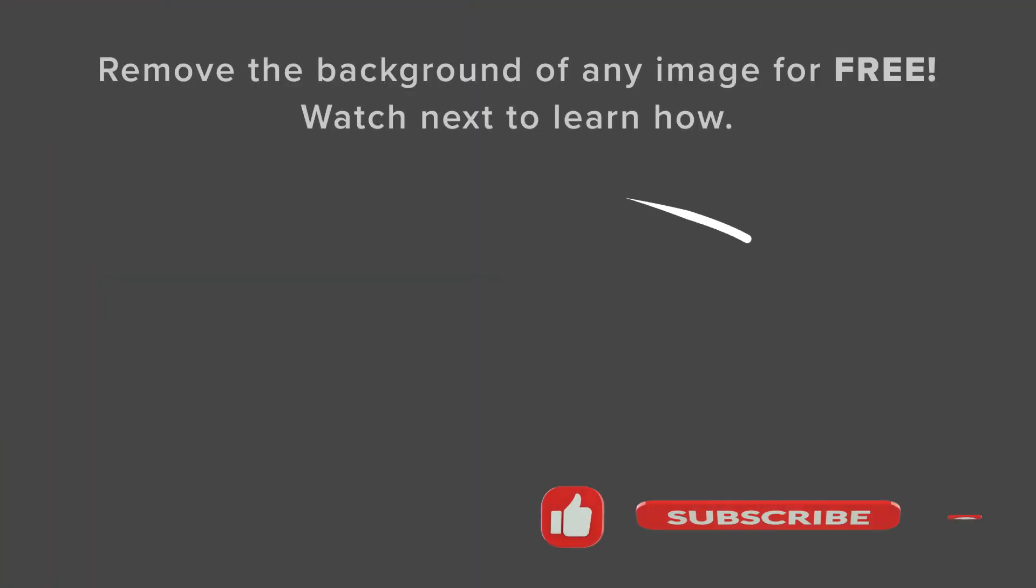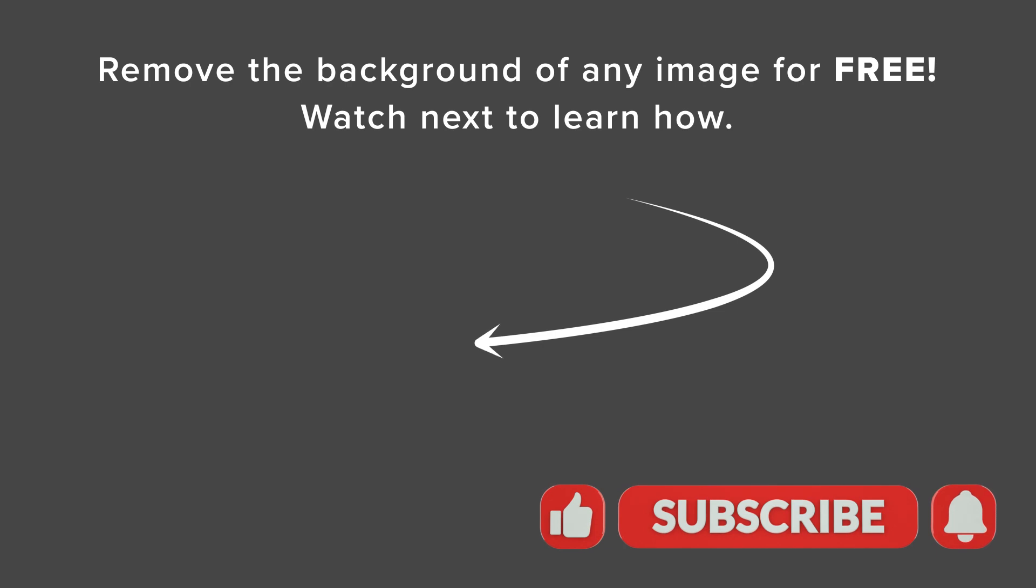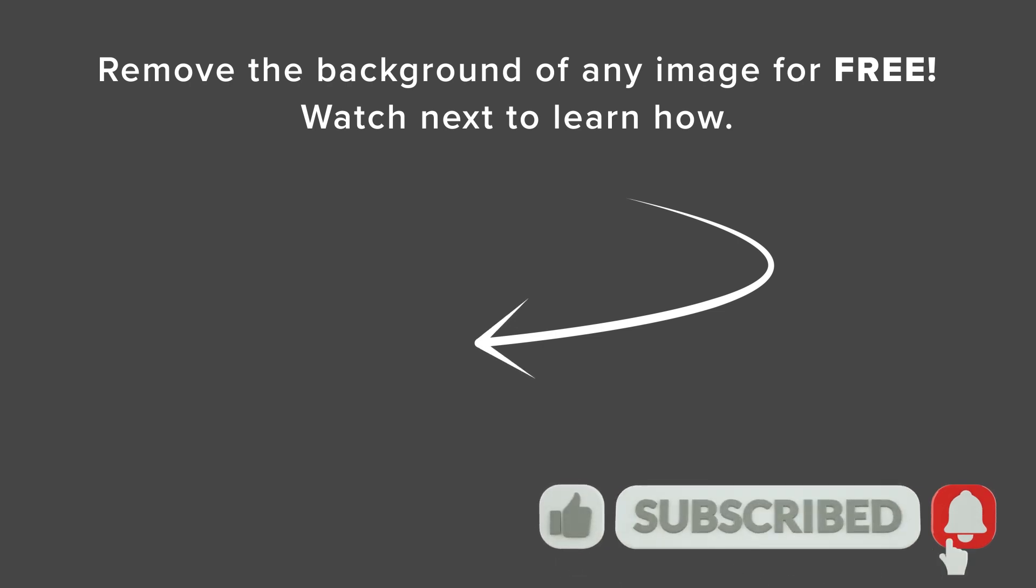And if you want to learn how to remove the background from your image, watch this video next as we walk you through step by step on how to remove the background from your images for free. And I'll see you over there.